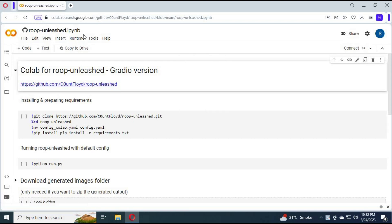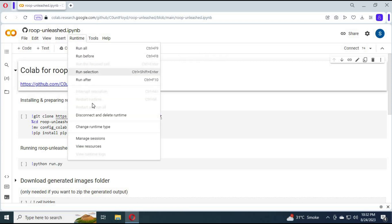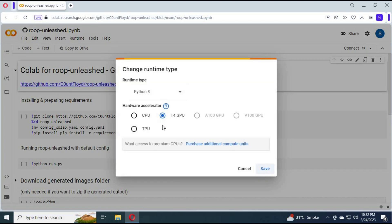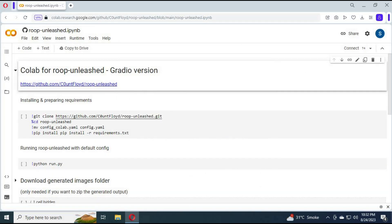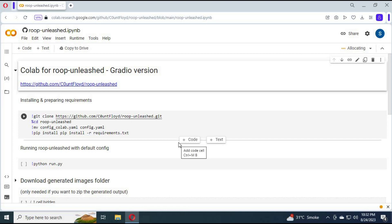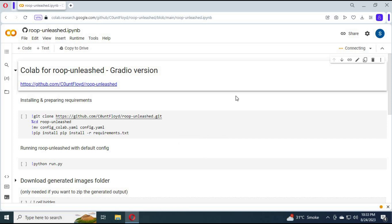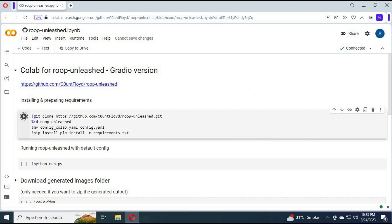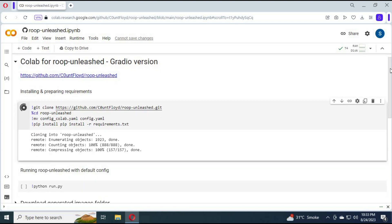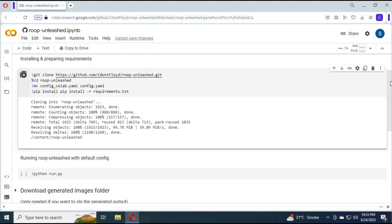After Colab loads, click on Runtime to check if it is connected with GPU. Sometimes it's not connected with GPU, so make sure you check it every time you use it. Click on Connect to connect with the runtime. After connected, click on the installation cell to install it — it will take a few minutes.